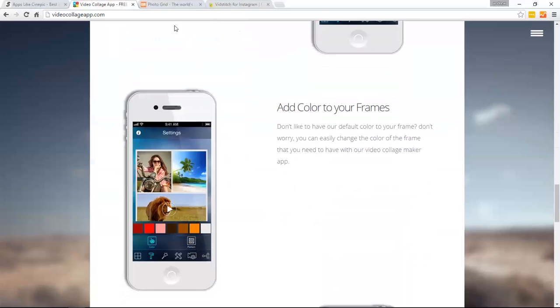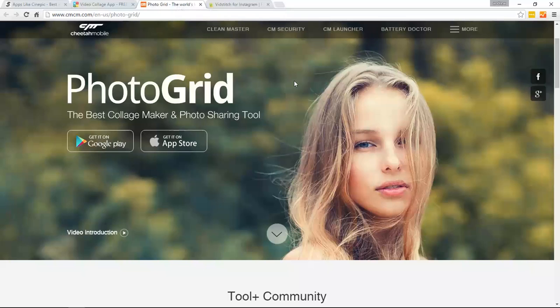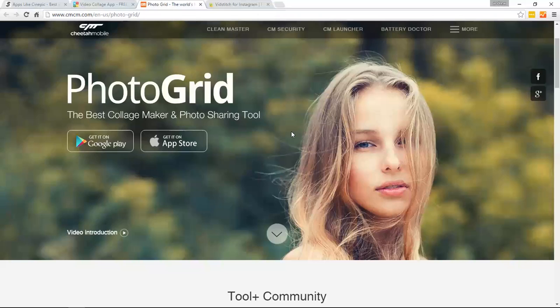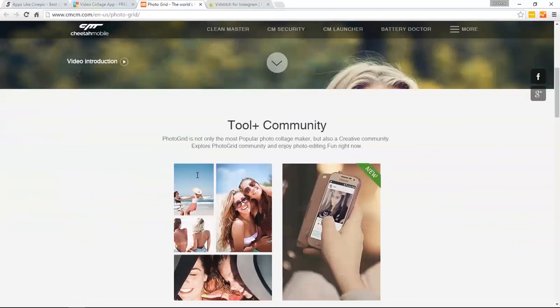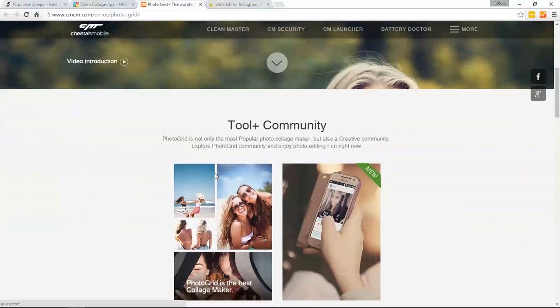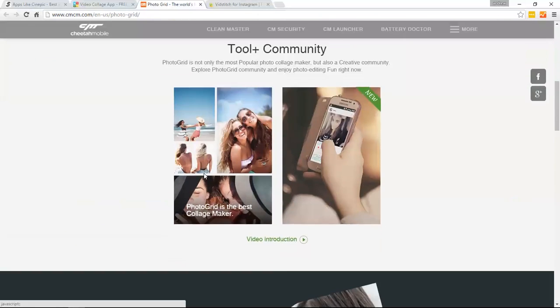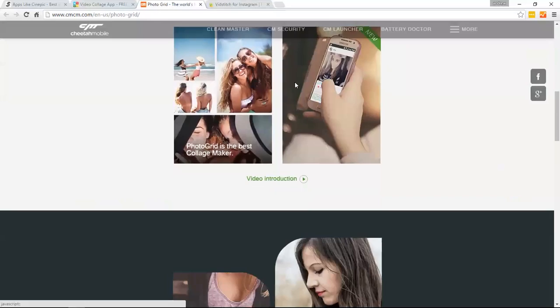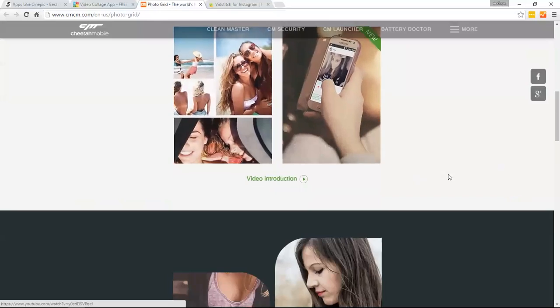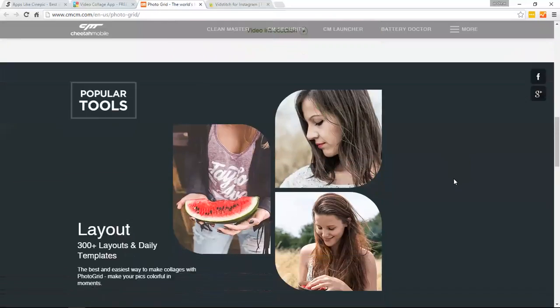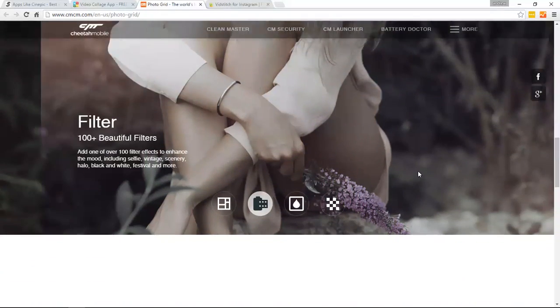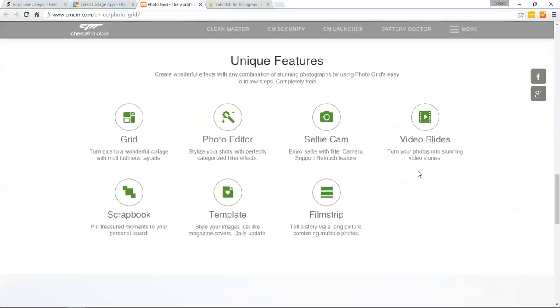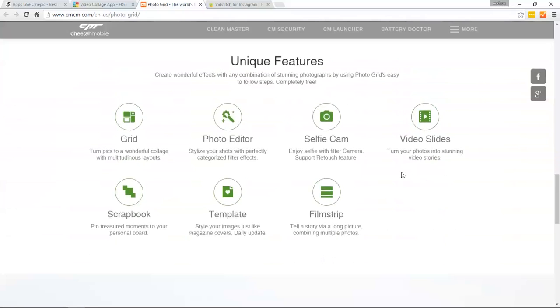So the next one we're going to go over is the Photo Grid app. Here's their website, and Photo Grid actually has over one million fans and users. So it makes it one of the most popular collage makers around the world today. You can see you can get it for both Android and iOS systems. You can see the tool very easily laid out, with just over 300 different layouts.